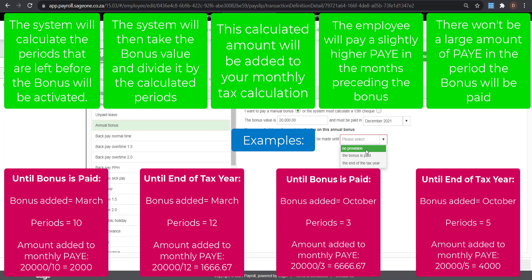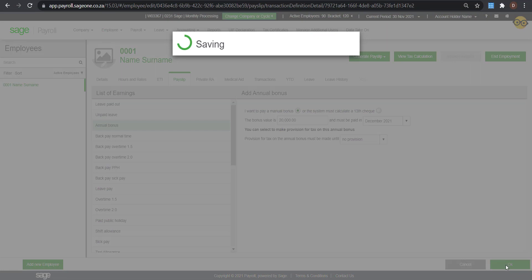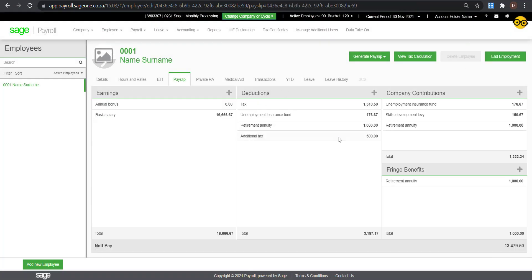You will see that an Annual Bonus line will now show on the payslip, and unless the bonus is for the current period, it will be zero until you enter the period the bonus will be paid. If you did select to make a provision, you will see that the tax amount in the months leading up to the bonus payment will be a bit higher.